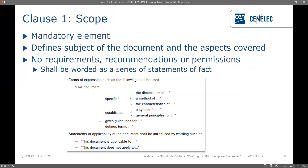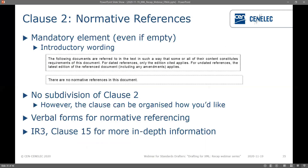The next component is clause one — the scope. This is a mandatory element. The scope defines the subject of the document and the aspects it covers. It shall be worded as a series of statements of fact, meaning no requirements, no recommendations, and no permissions are allowed. IR3 gives you the forms of expression you can use to write the scope.